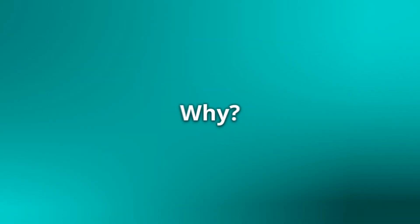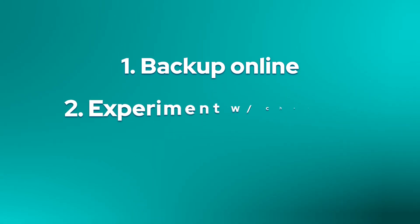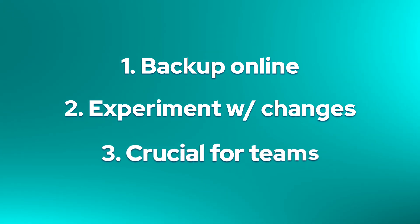First of all, why? It lets you back up your project to a website like GitHub. It lets you experiment with changes by creating separate branches of your code. And it's crucial for working in teams.